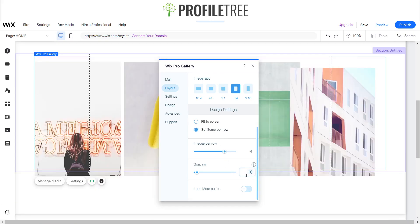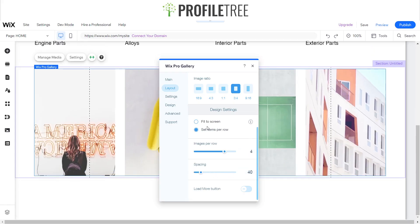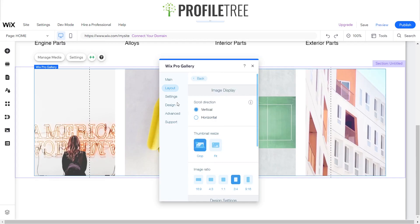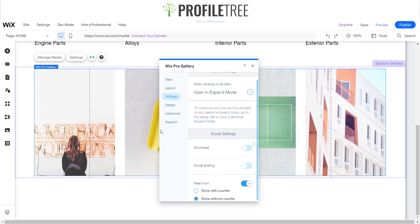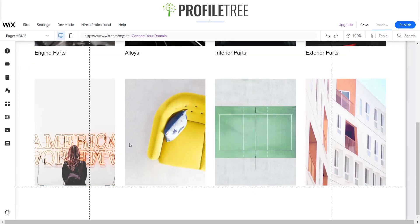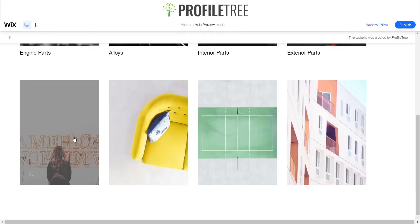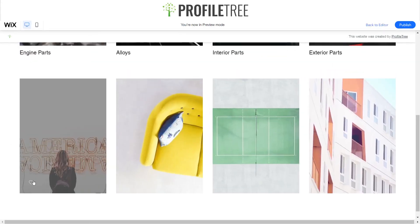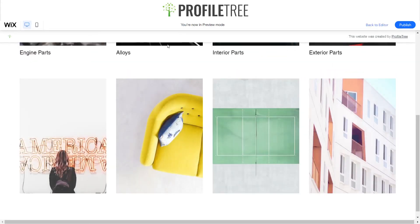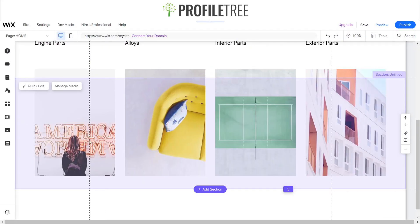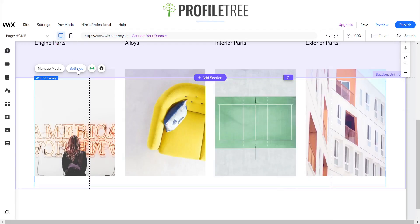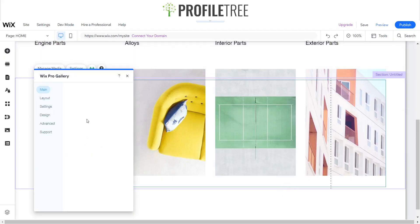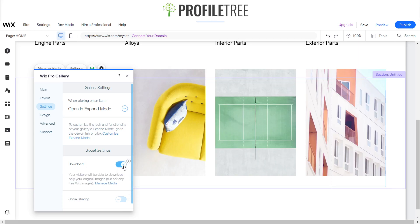Once we've got that sorted, we want to go to the settings now. When we hover over this, a heart icon appears and we want to make sure that disappears. So we'll click on it, go back to settings, and we're going to remove the heart icon. Of course, you can choose to add these in if you want to, just depending on your website.